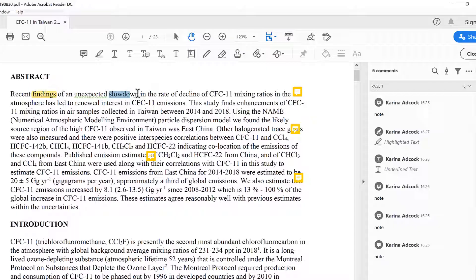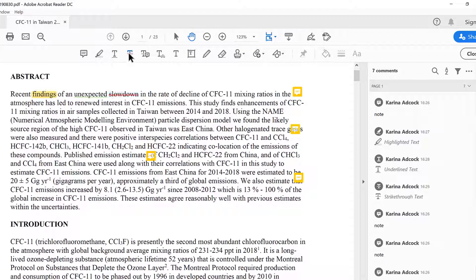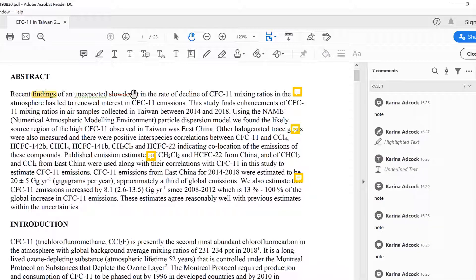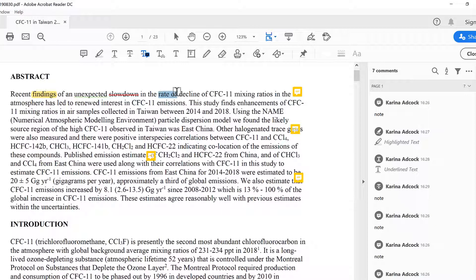I can also strike through the text. With each of these options, automatically there will be a pop-up which will let me add a note to explain that change, which I will then see if I hover over it.